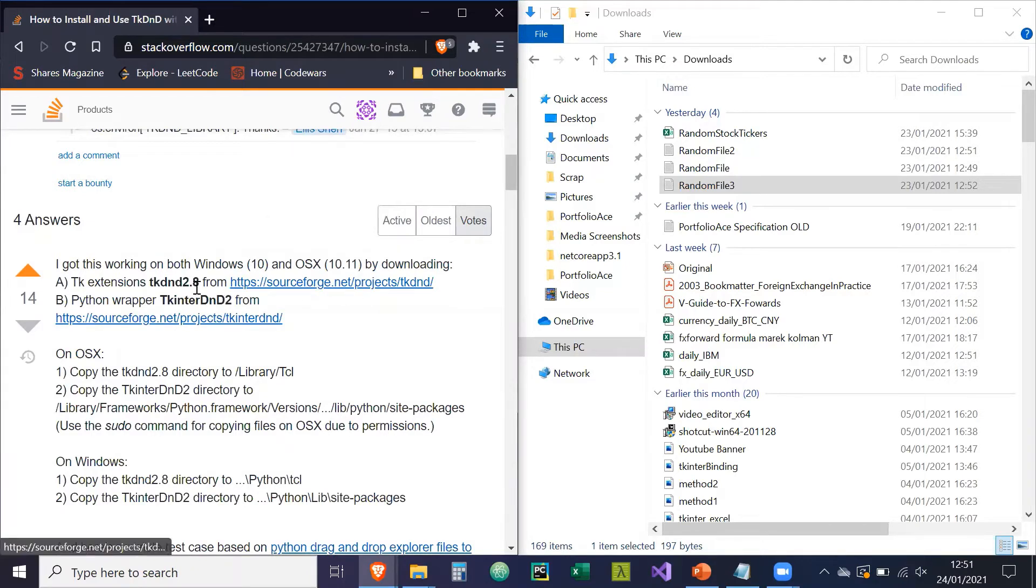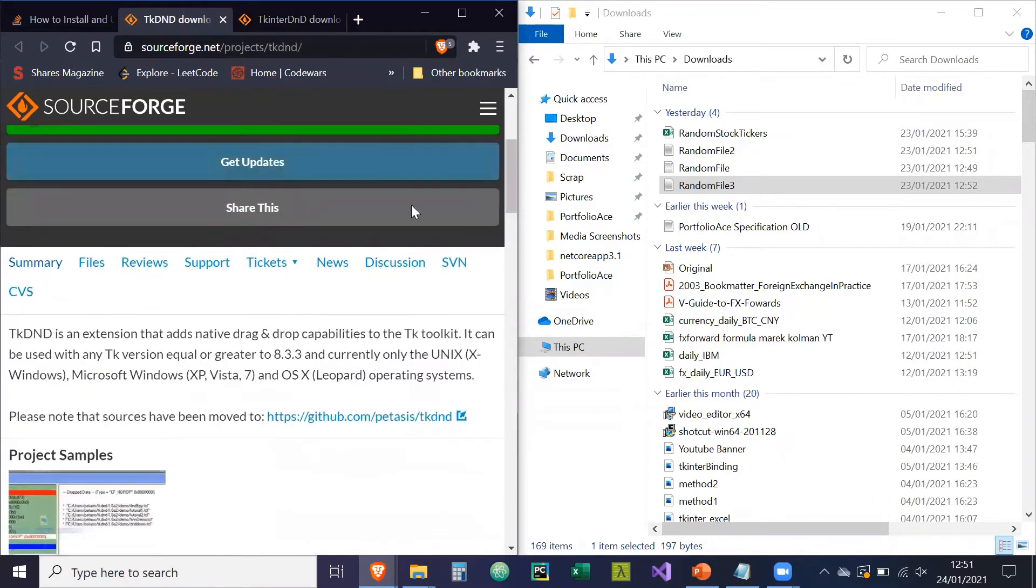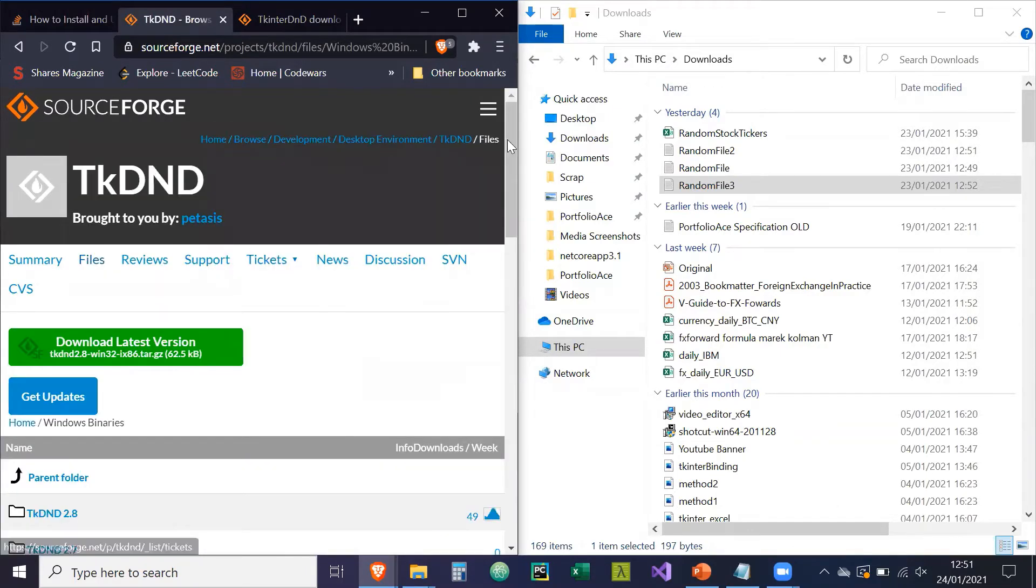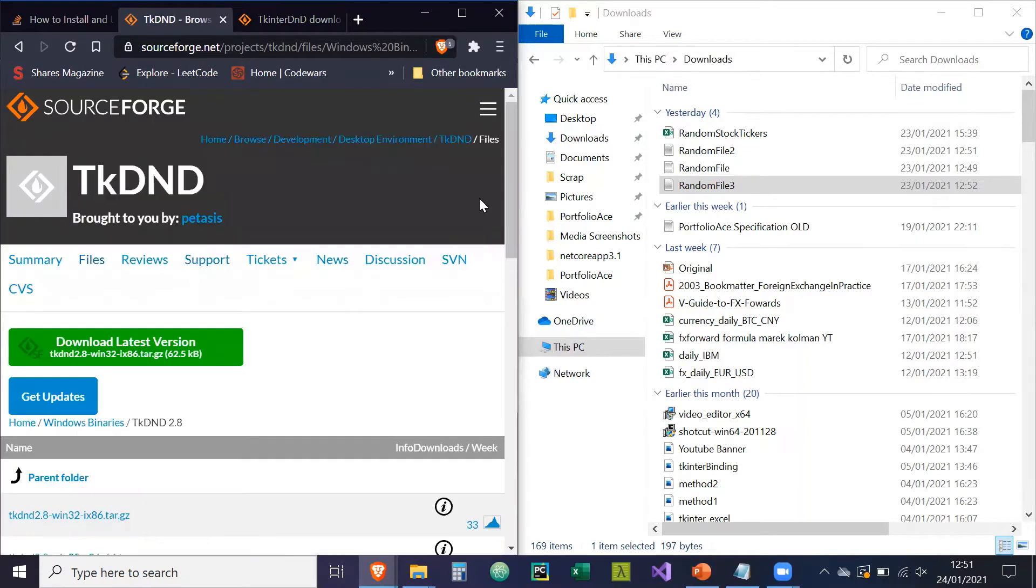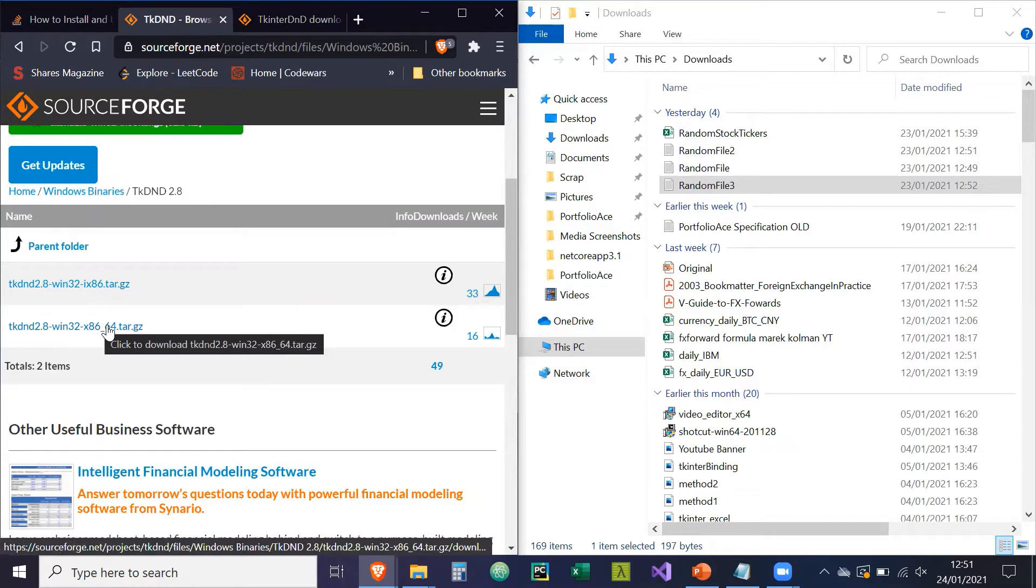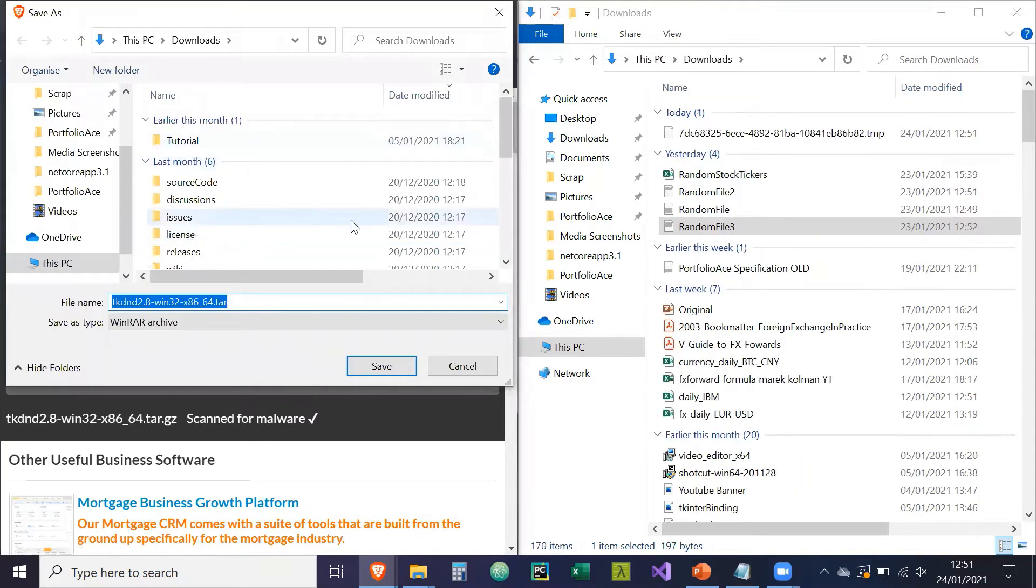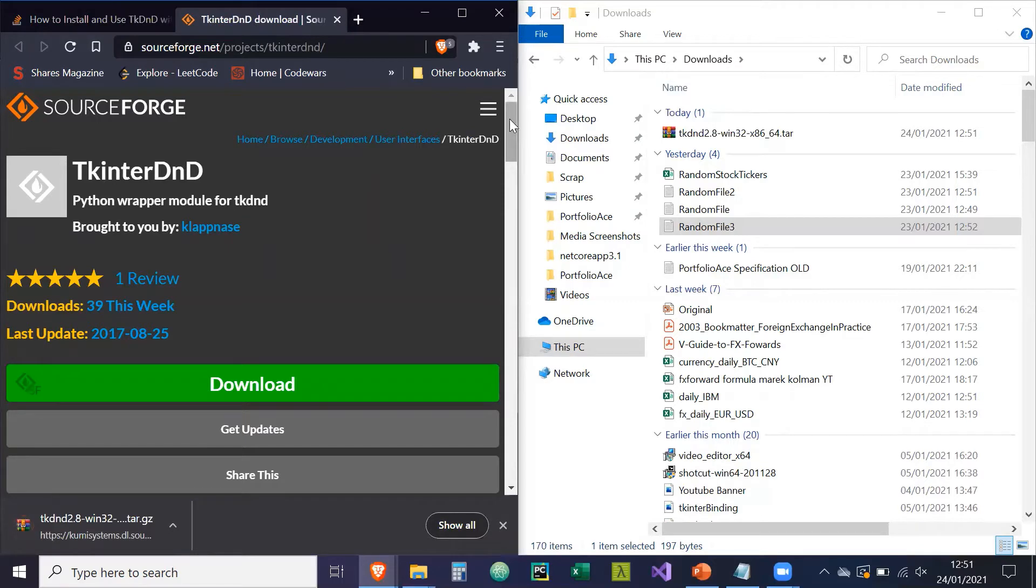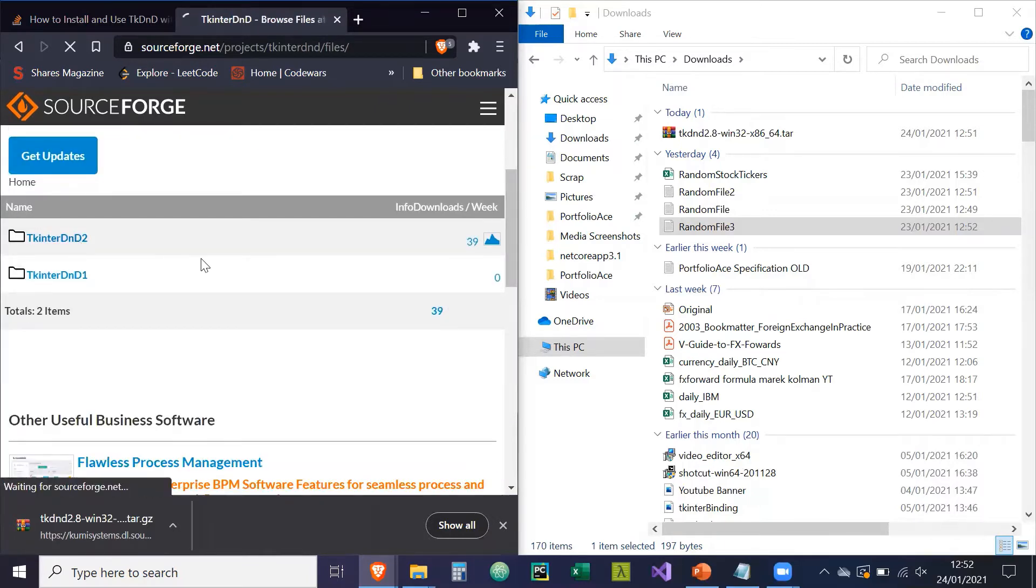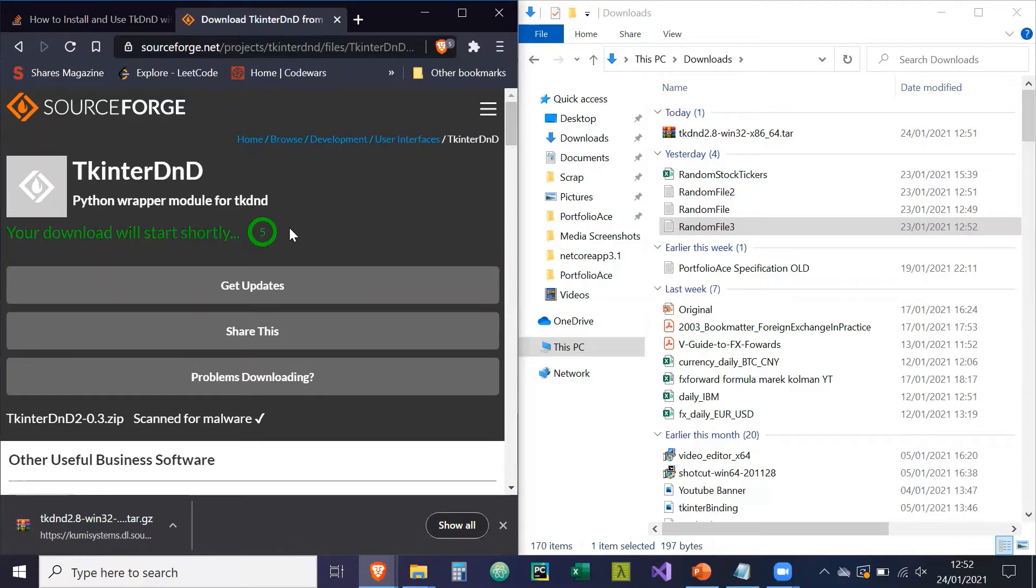So first things first, it's two wrappers called Tkinter Dmd. So we're going to click on the two links provided. So now first things first, for Tkinter Dmd, we're going to go to files. So you can download it depending on the system you're using, we'll be using Windows OS. So we're going to go to Windows binaries. We're going to go to Tkinter, or TK Dmd 2.8. And now here's the important part. If you're using a 32-bit computer, you'll download this. If you're using a 64-bit, you would download this. So using a 64-bit, so we're going to download this file here. So download's going to start shortly. So we're going to save this to our downloads.